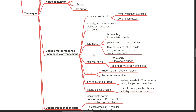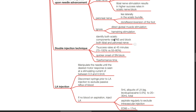The peroneal nerve lies laterally in the sciatic bundle; the response is dorsiflexion or eversion of the foot. Ignore direct gluteal muscle stimulation or hamstring stimulation. Double injection technique: identify both sciatic components via peripheral nerve stimulation and block both tibial and peroneal nerve. There are increased success rates at 45 minutes compared to single injection technique (75–100% versus 55–80%), and quicker onset, however with increased time for performance.